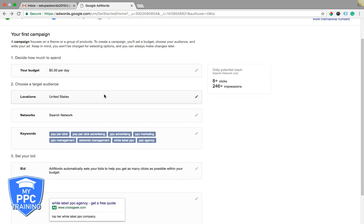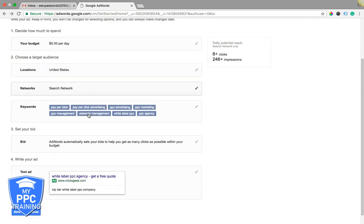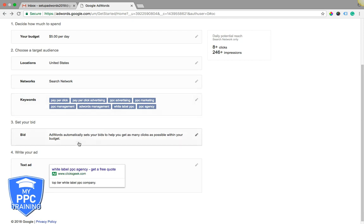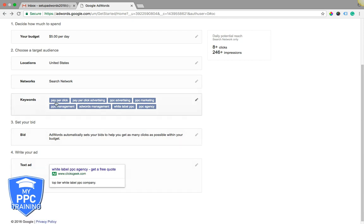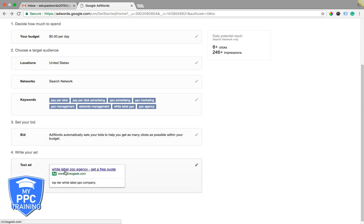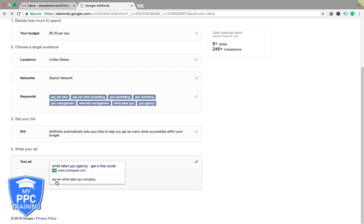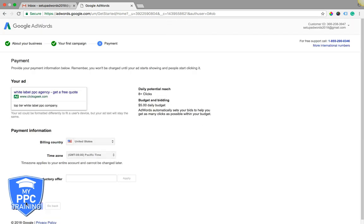You can see here, set our budget five dollars a day. Remember this is not going to go live. It's going to be turned on and immediately paused. United States, search network. We're just going to use our main website which is clicksgeek.com. Add some keywords for what that website is, which is pay-per-click. Bids, which is AdWords set bids. We create our text ad: white-label PPC agency, get a free quote, top tier white-label PPC company. Hit save and continue.